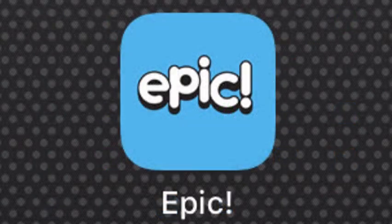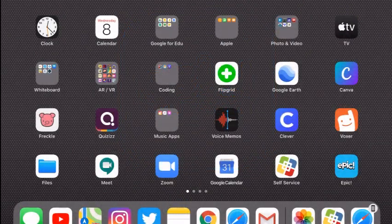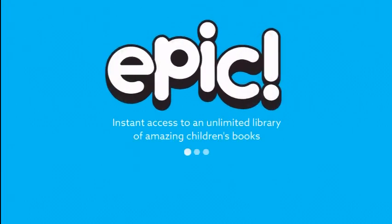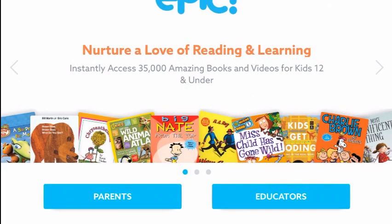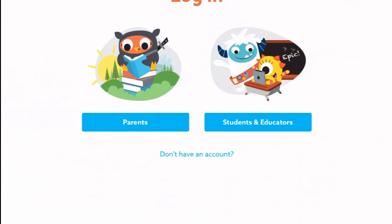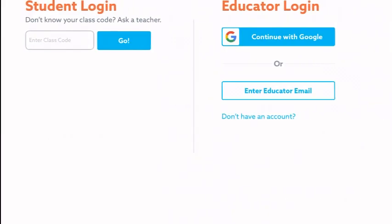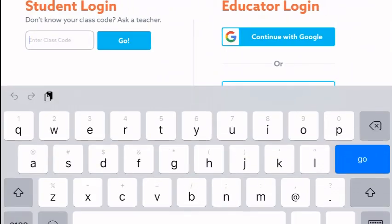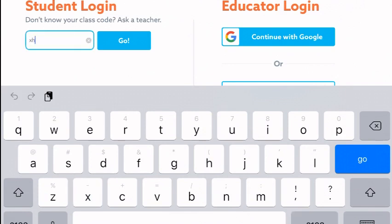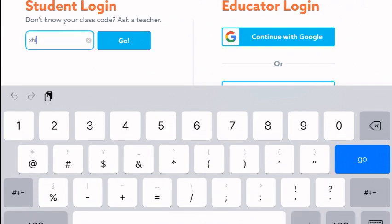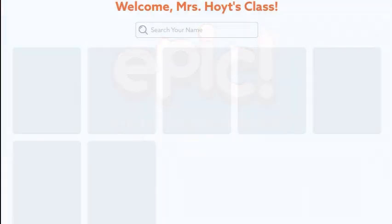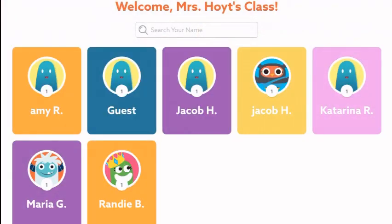Go ahead and open Epic. Your teacher will provide you with a class code. When the app opens, click 'Account Sign-In,' then click 'Students and Educators.' On the top left, go ahead and type your class code. Once you've entered that, click 'Go' and now you're in your class.